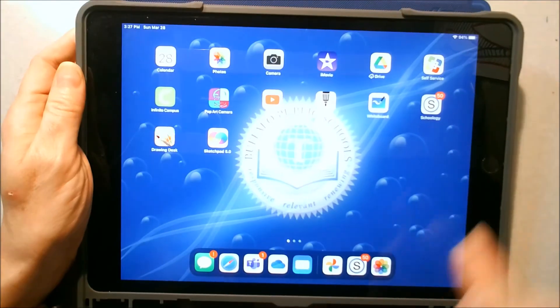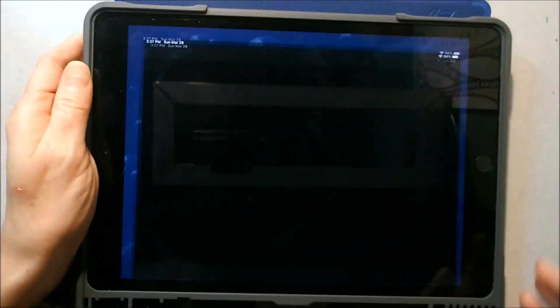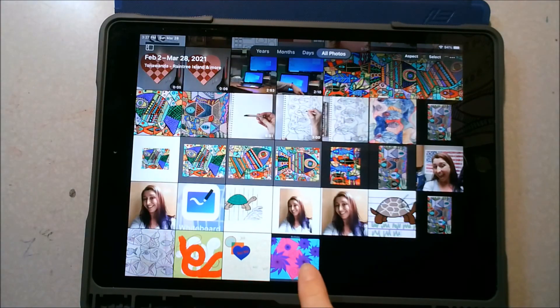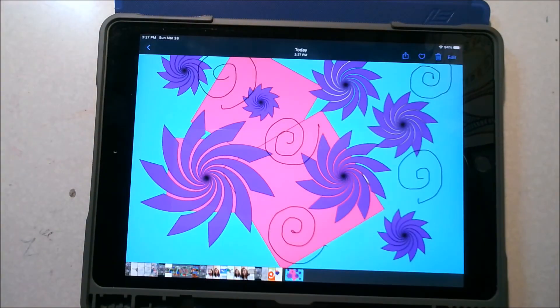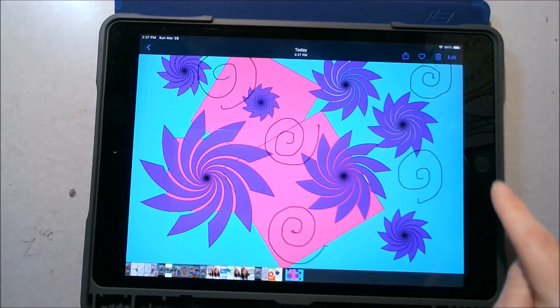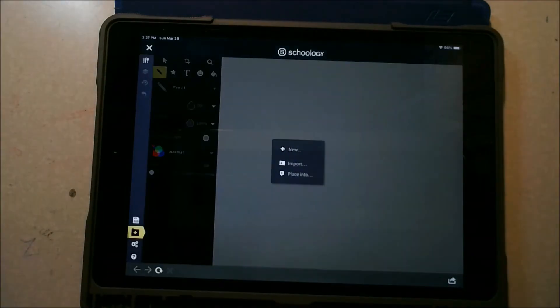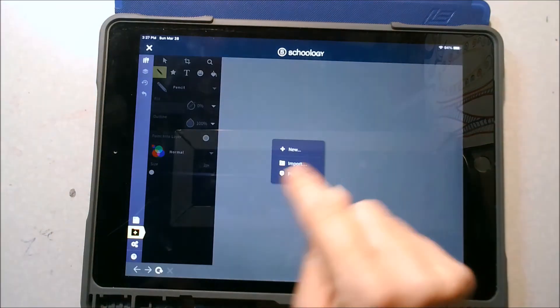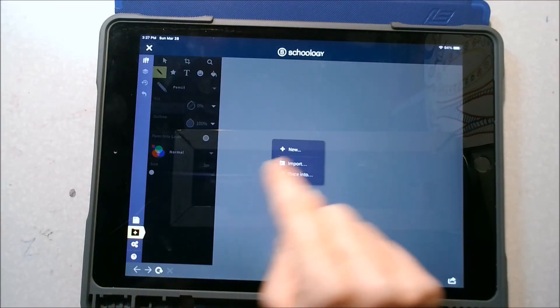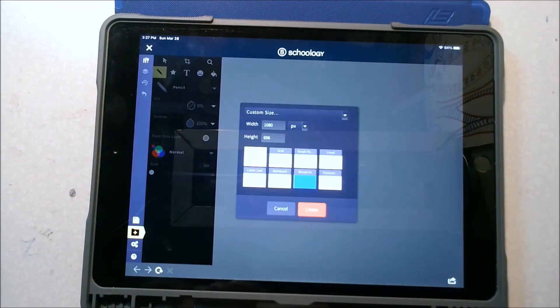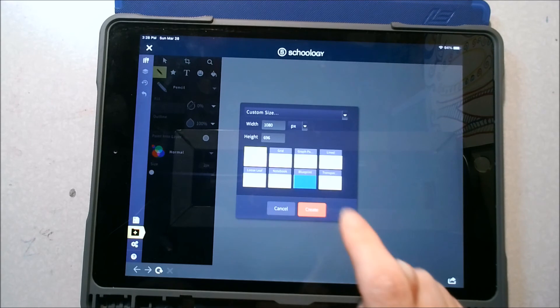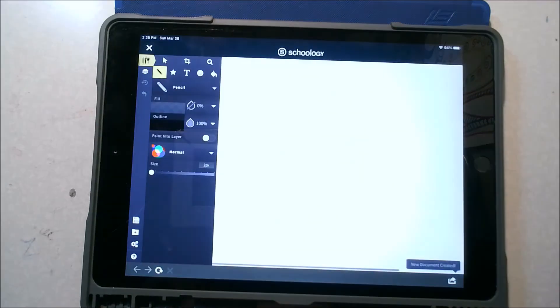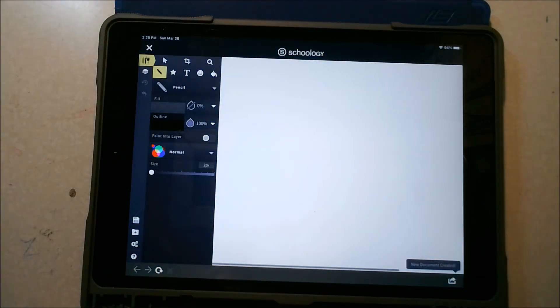Now when I go into my photos, here's my screenshot. But if you want to create a new one, you could click on the plus button that's on top of the file, new, a blank one, create, and then you can start fresh.